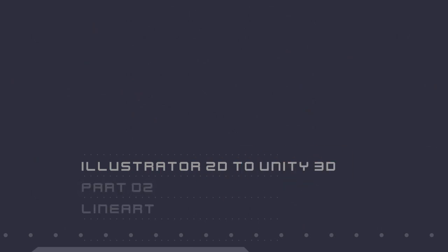Hi everyone! For part 2, we are going to draw some kick-ass brains. Let's get started!